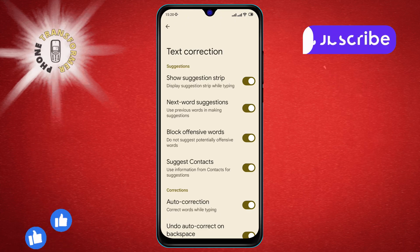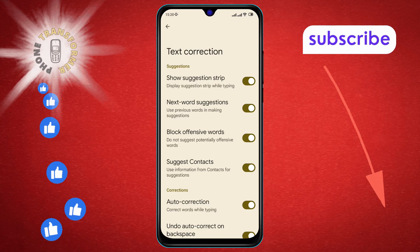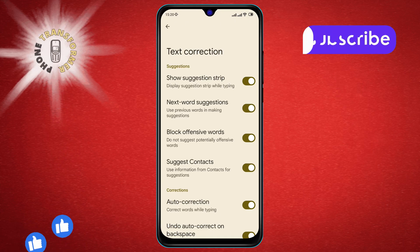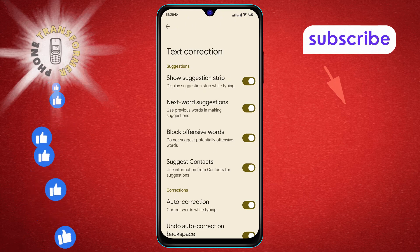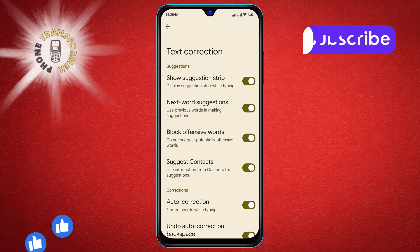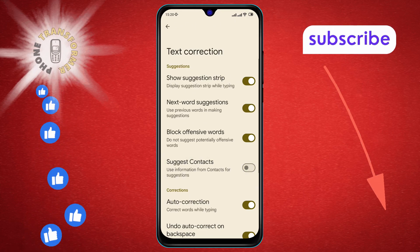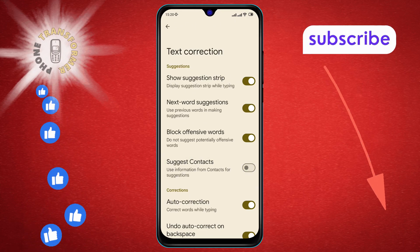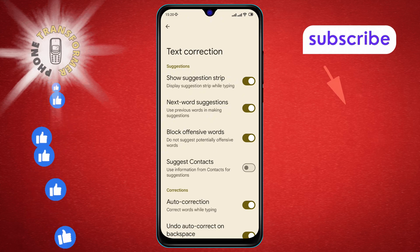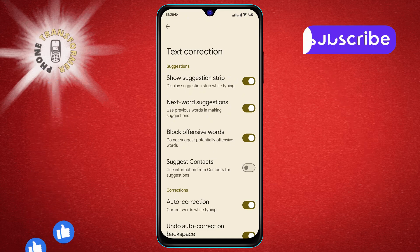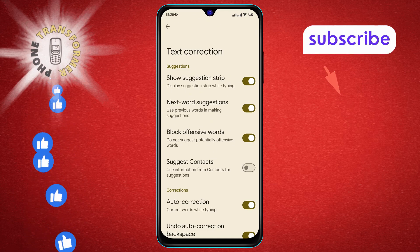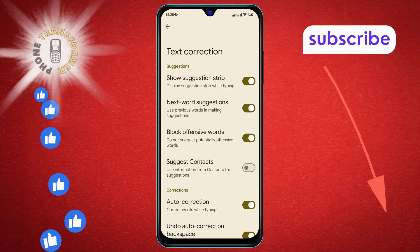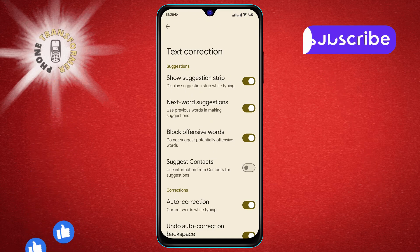Step 7. To disable this feature, simply tap on the Suggest Contacts option to turn it off. You've successfully disabled the Suggest Contacts feature from the keyboard. Thanks for watching. If you found this video helpful, please like and subscribe for more tutorials.